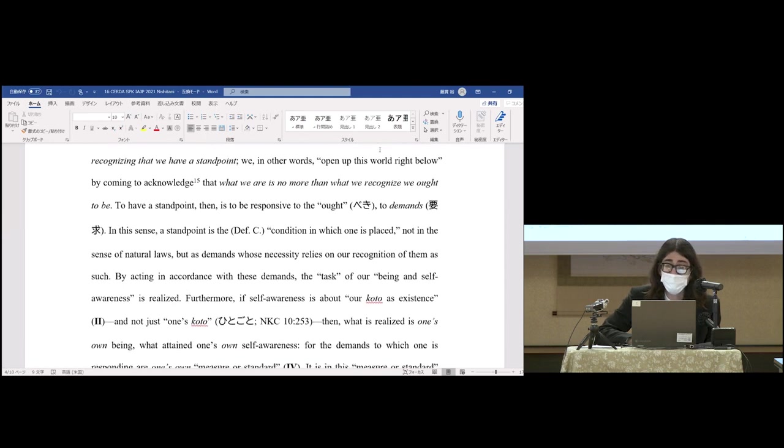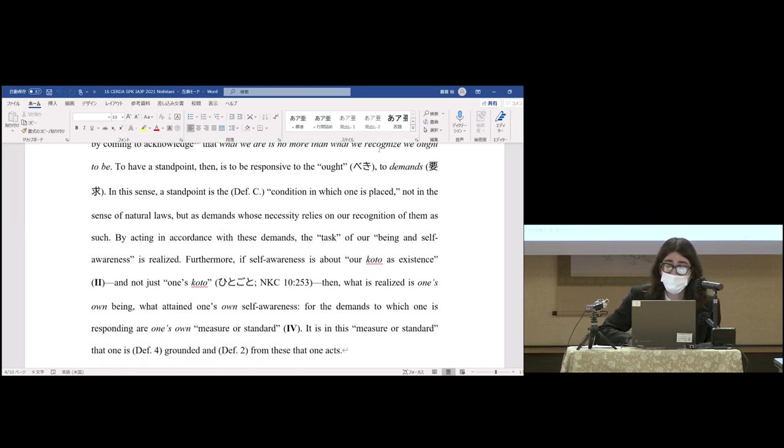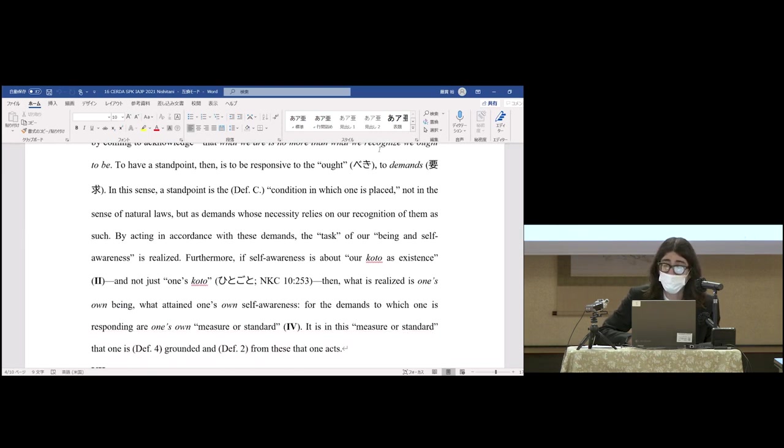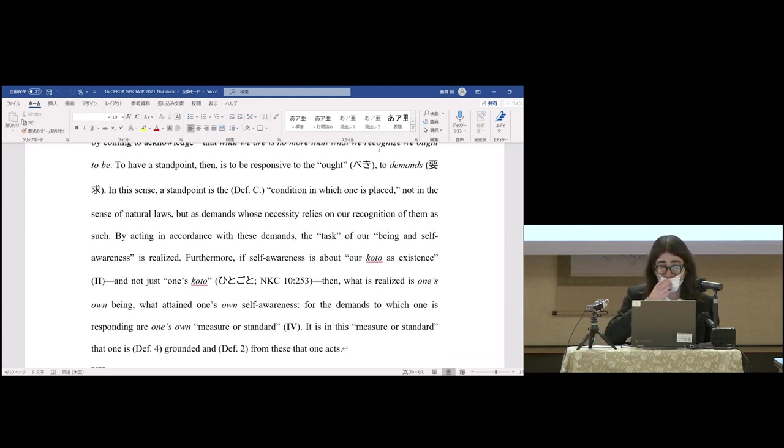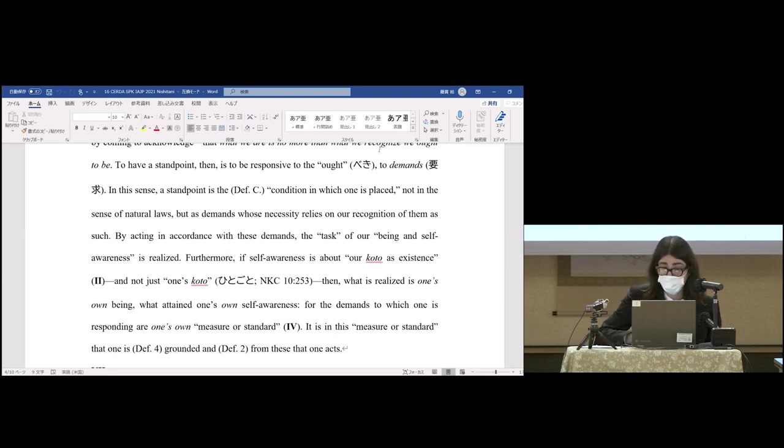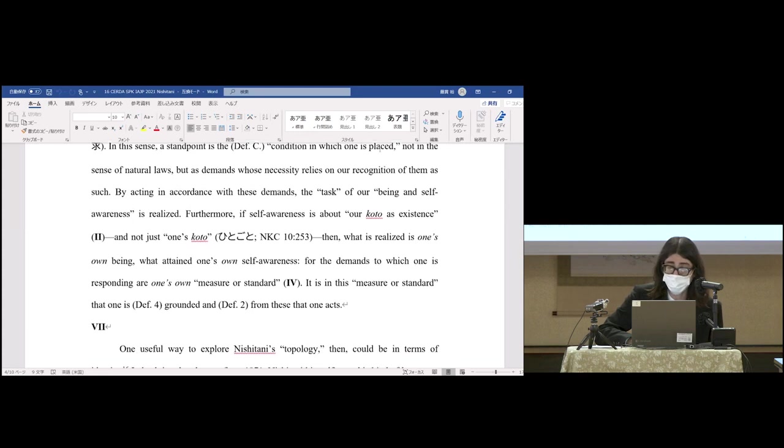To have a standpoint, then, is to be responsive to the ought-to demands. In this sense, a standpoint is the condition in which one is placed, not in the sense of natural laws, but as demands whose necessity relies on our recognition of them as such. By acting in accordance with these demands, the task of our being and self-awareness is realized.